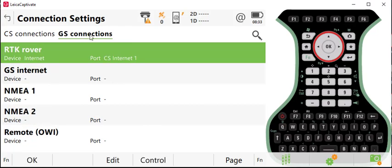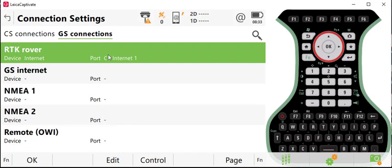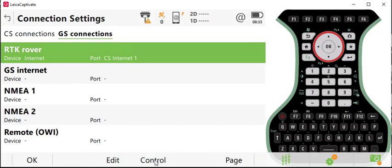You'll want to click on GS Connections and highlight the RTK Rover Connection. Once you highlight the RTK Rover Connection, if you have been using the North Carolina VRS system, you can simply go to the bottom of the screen and hit the Control button.